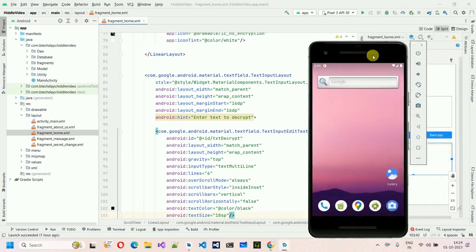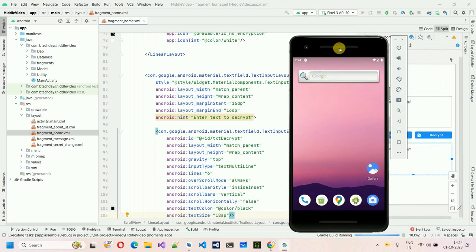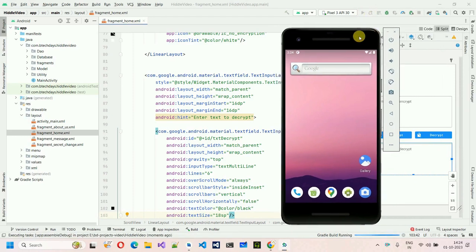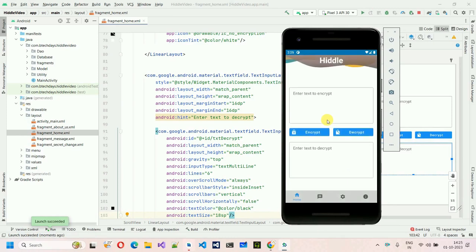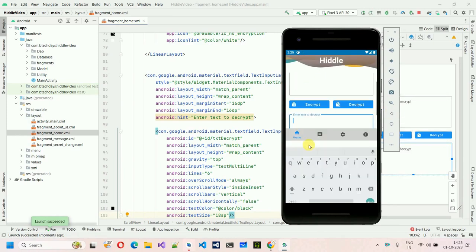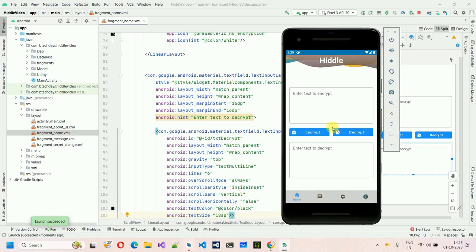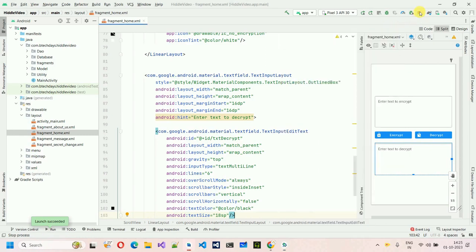Let's run the project and verify the design. The application is now installing. Here we go — the form is designed. When I click on the field, the hint moves to the top. The other pages are empty for now. The designing part is done; next we need to add the backend functionality.